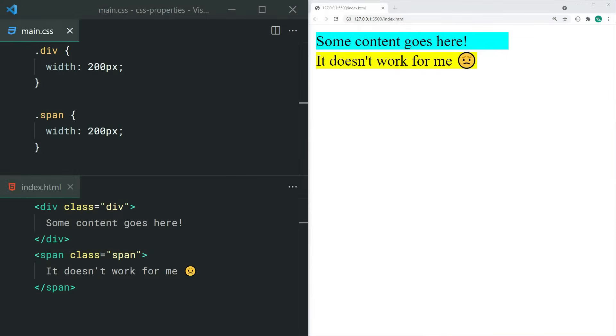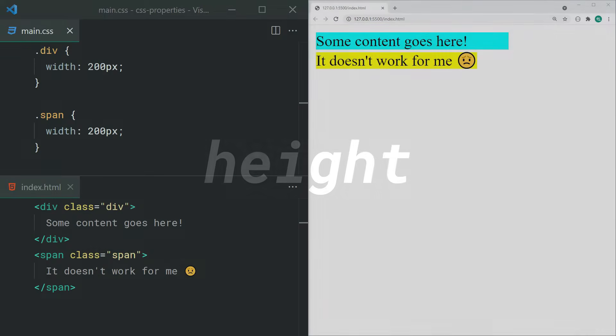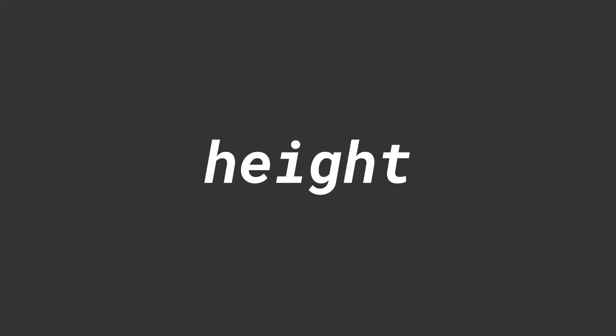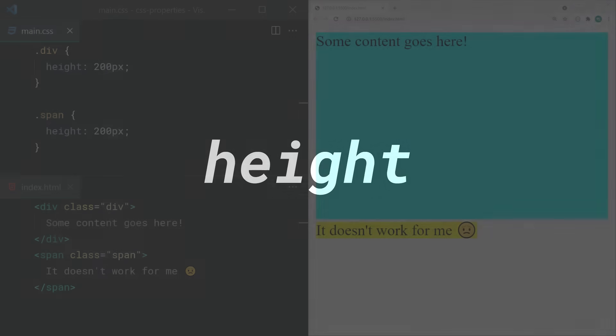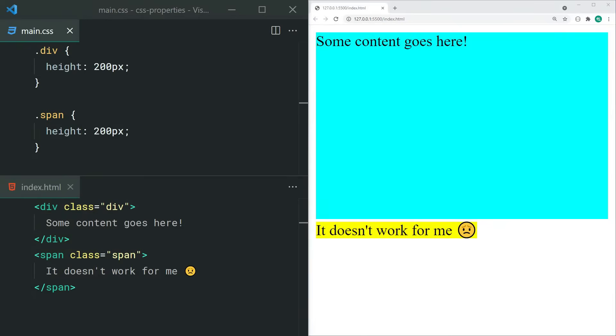Width allows you to set the width of an element. Keep in mind that you can't set the width on most inline elements such as anchor tags or spans. Similarly, height allows you to set the height of an element, and much like width, you're unable to set the height on most inline elements.